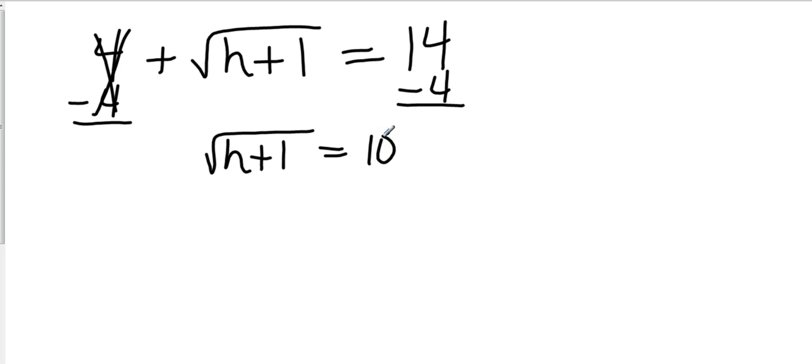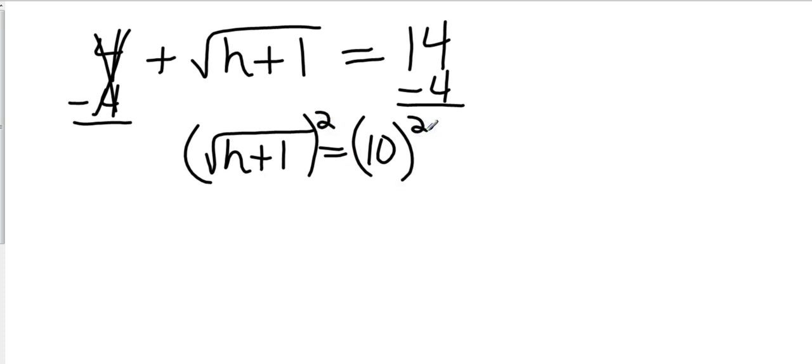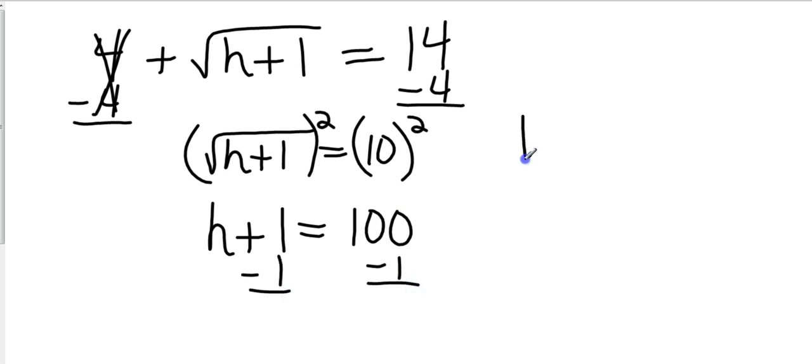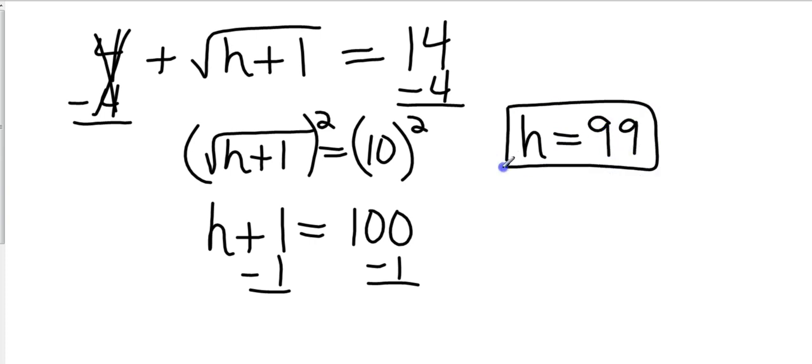Now we have a square root bracket, so our next step is we want to square everything. That's going to leave us with h plus 1, and 10 squared is 100. Finish it off with one step, subtract 1, and our final answer is h equals 99. And that's it for 10-4. I hope you guys have a good weekend. We will see you on Monday.